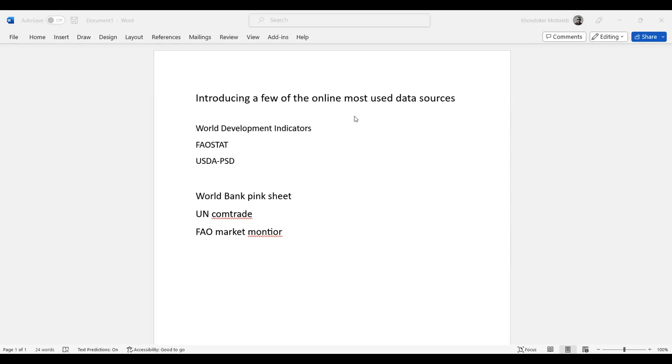These data sources are mostly time series datasets that you can download and freely use for your research papers, term papers, and even professional journal articles.